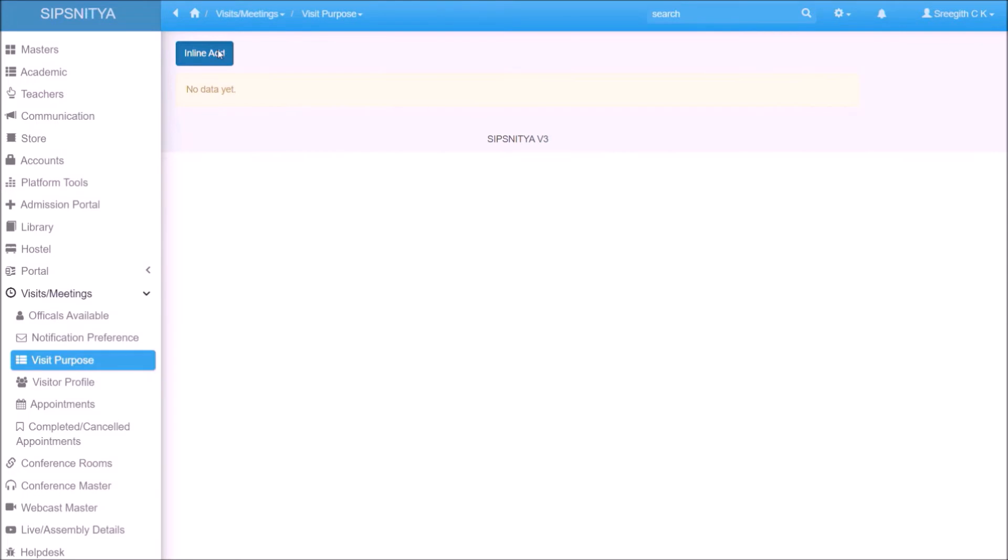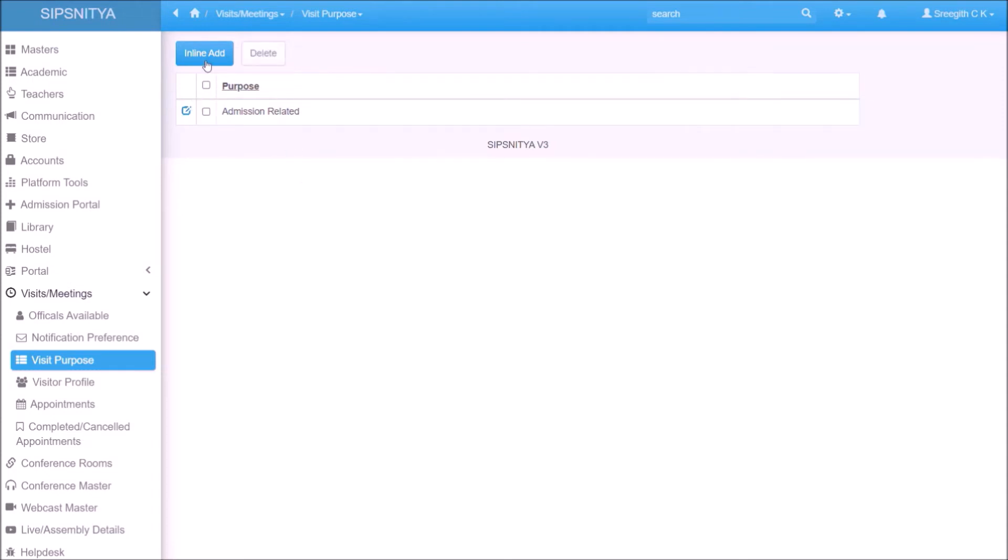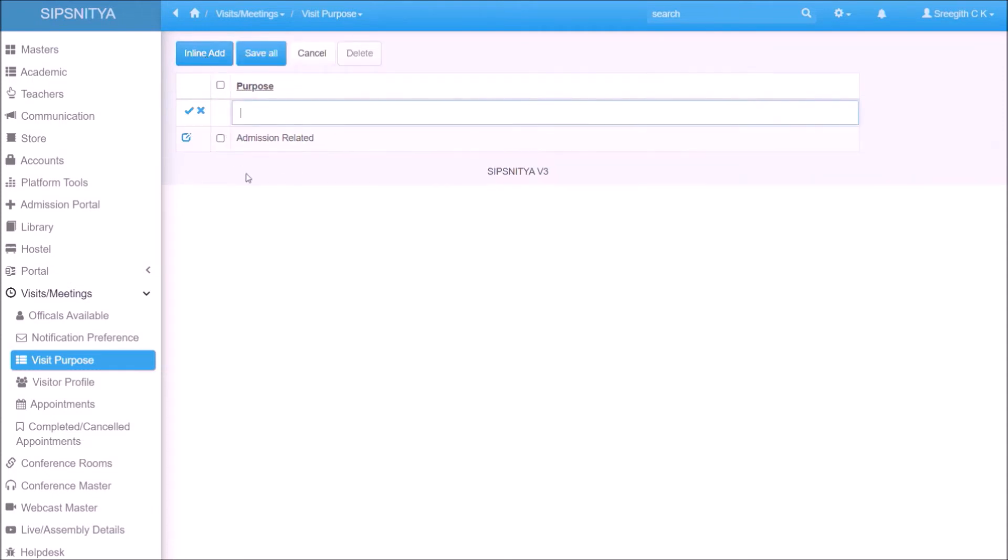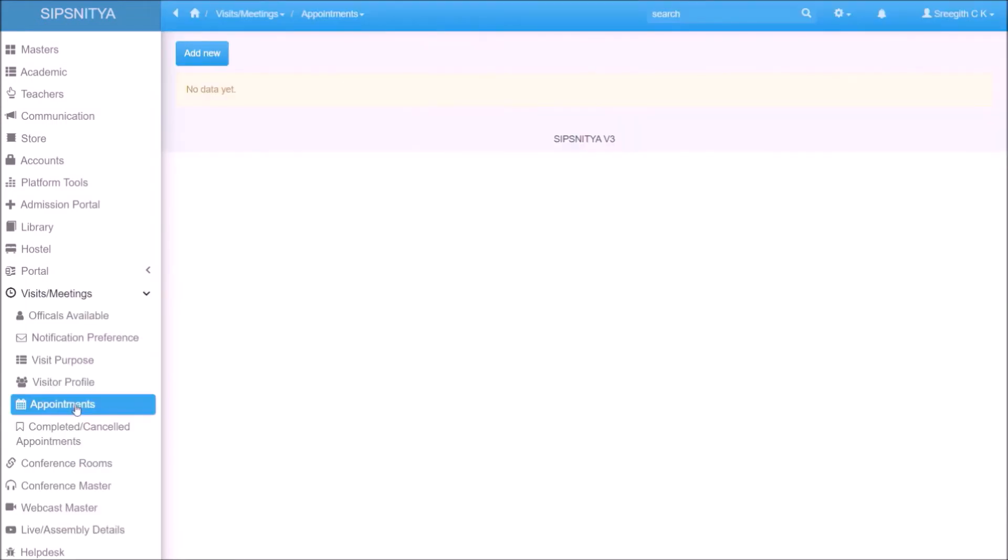Setting up the visit purpose to choose easily during the appointment process. Appointments can be made from parents app for parents and at the security gate by the security professionals. When the security person login, he will get only the appointment interface.